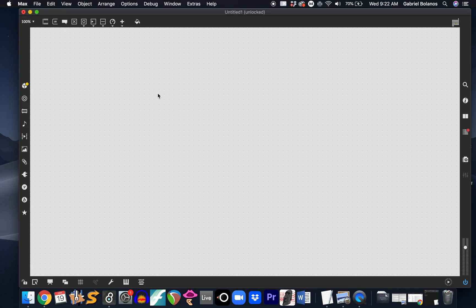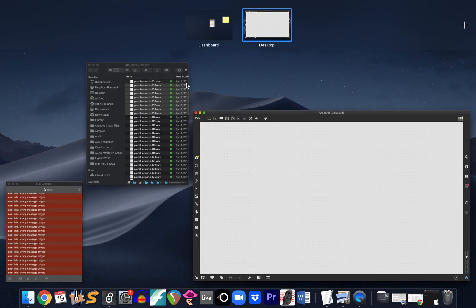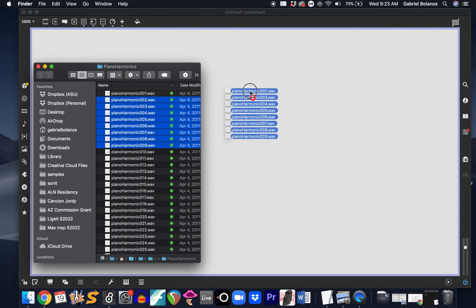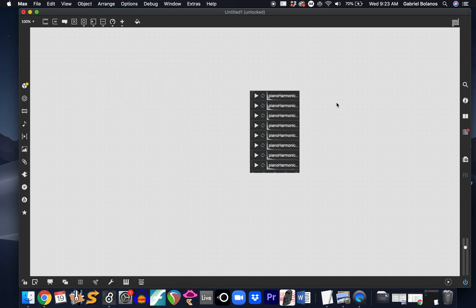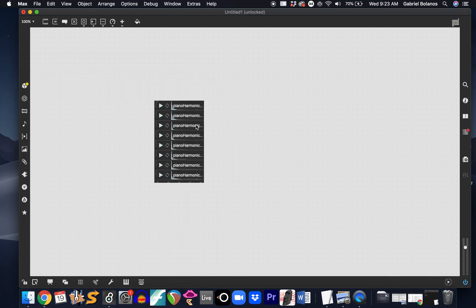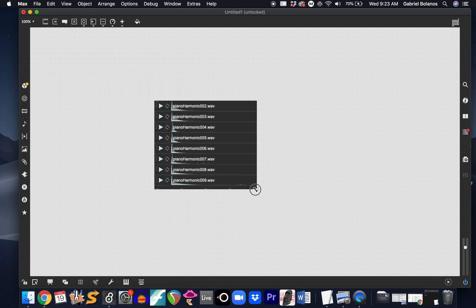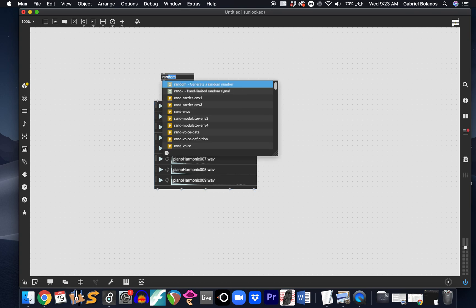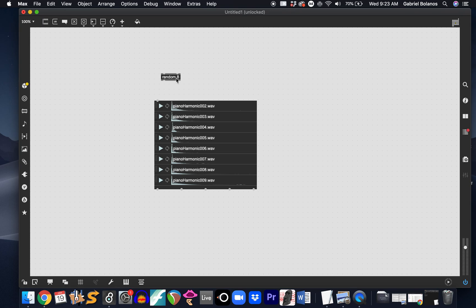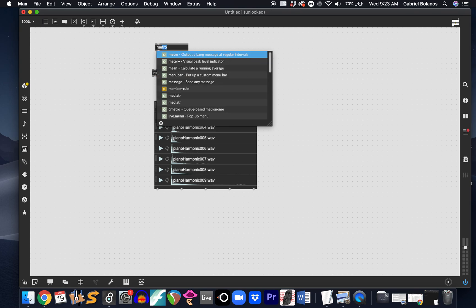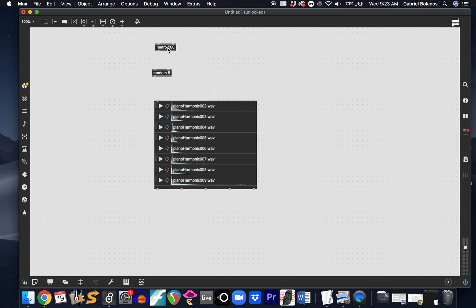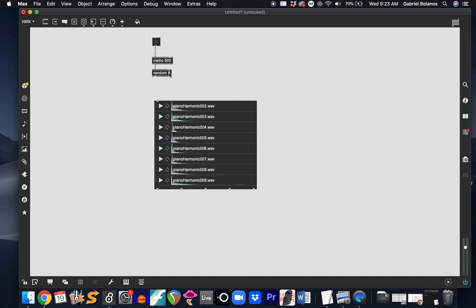A quick recap of some of the random objects that we've looked at. We've been using these to control playback of a playlist object. In this case, we have eight random samples. So we're going to use the random object with an argument of eight. This is going to generate, every time it receives a bang, a random number between zero and seven. This is a little bit counterintuitive, but essentially it generates eight random numbers, but it starts counting from zero.